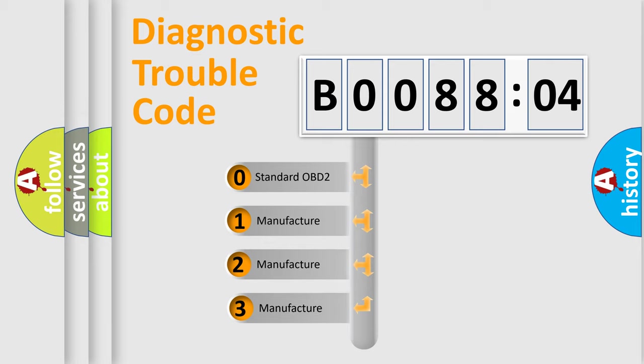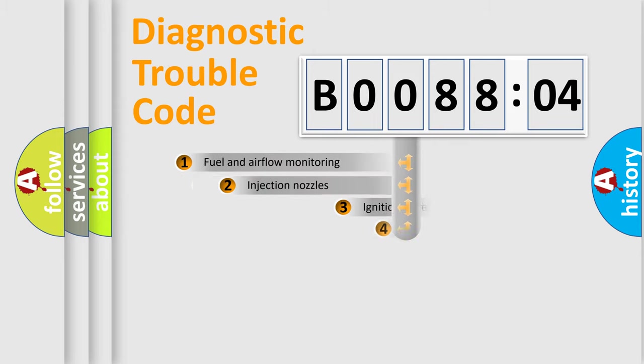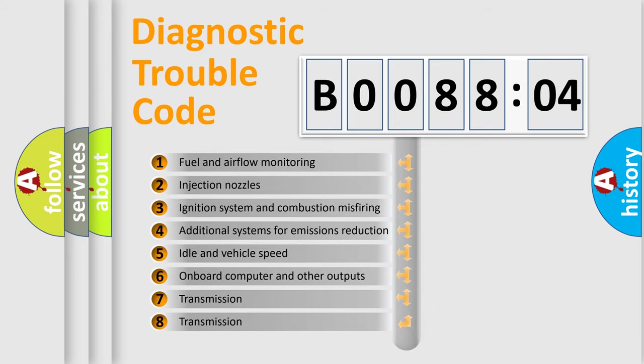If the second character is expressed as zero, it is a standardized error. In the case of numbers 1, 2, or 3, it is a manufacturer-specific error.